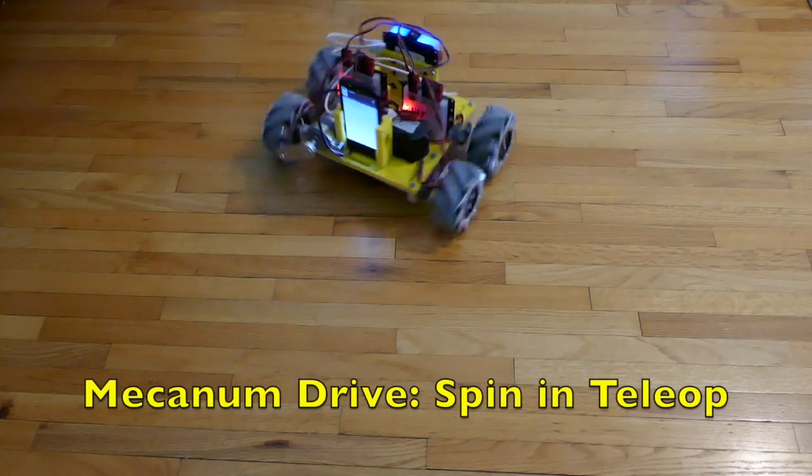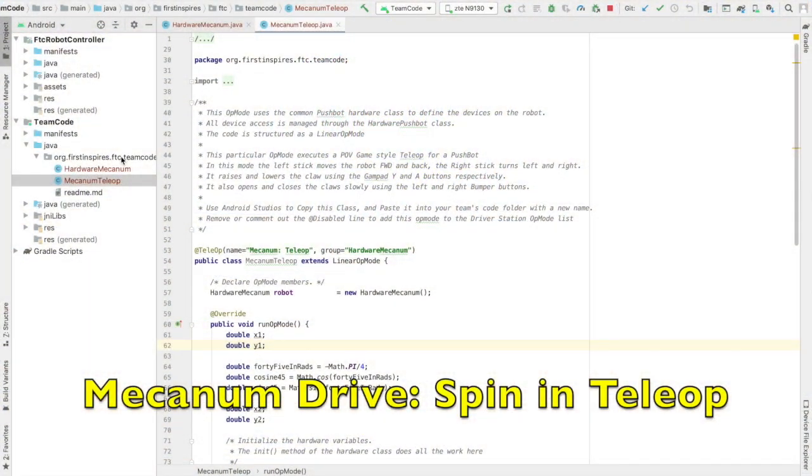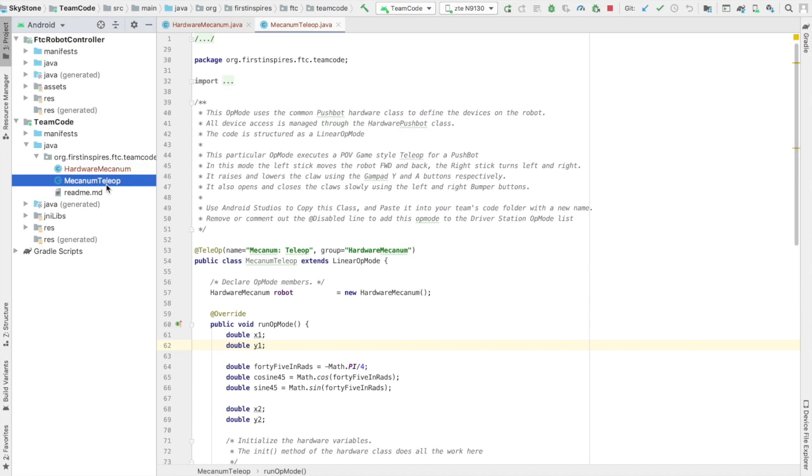In my last video, I implemented a simple Mechanum Drive teleop mode. Let's update that teleop mode so that we can also spin.